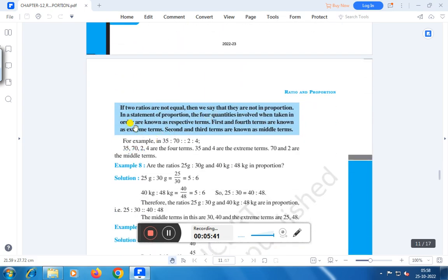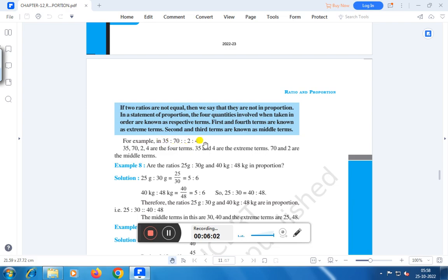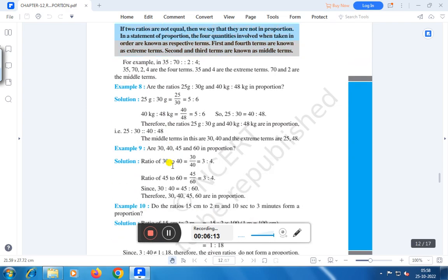If two ratios are not equal, then we say that they are not in proportion. In a statement of proportion, the four quantities involved when taken in order are known as respective terms. First and fourth terms are known as extreme terms. Second and third terms are known as middle terms. For example, 35 is to 70 as 2 is to 4 — therefore 35, 70, 2, and 4 are the four terms. 35 and 4 are the extreme terms, and 70 and 2 are the middle terms.